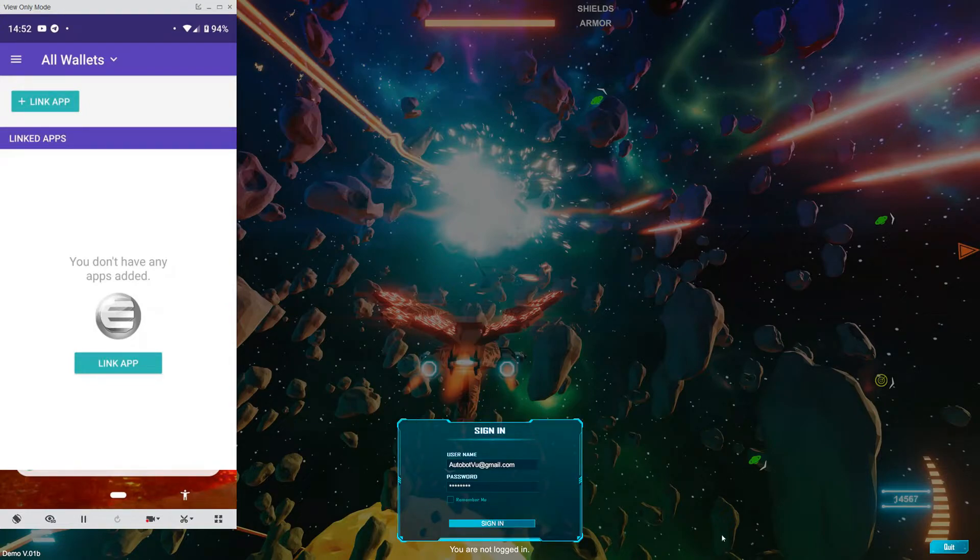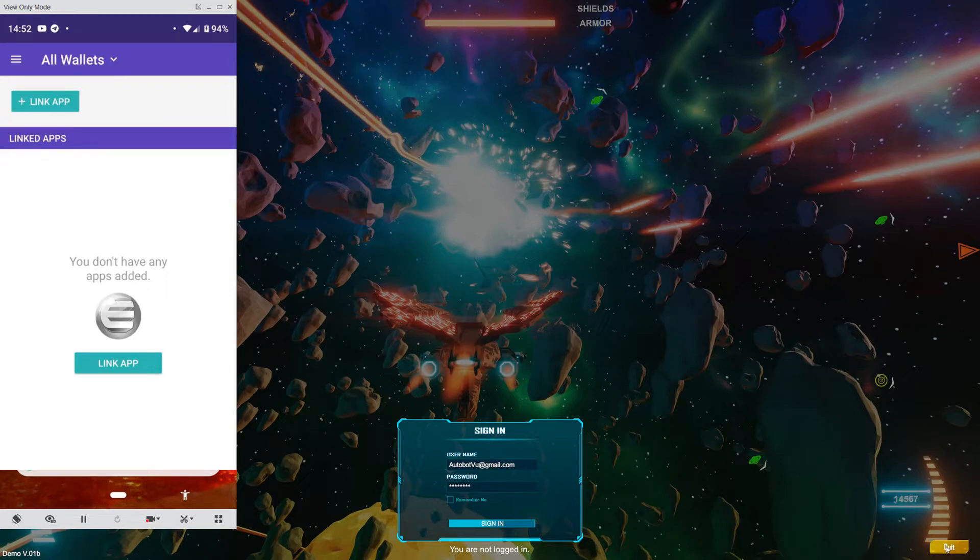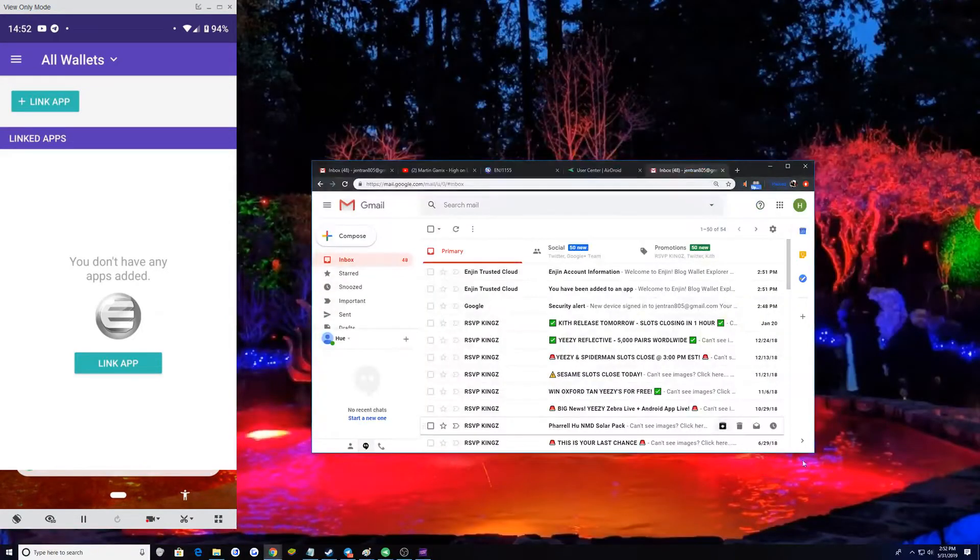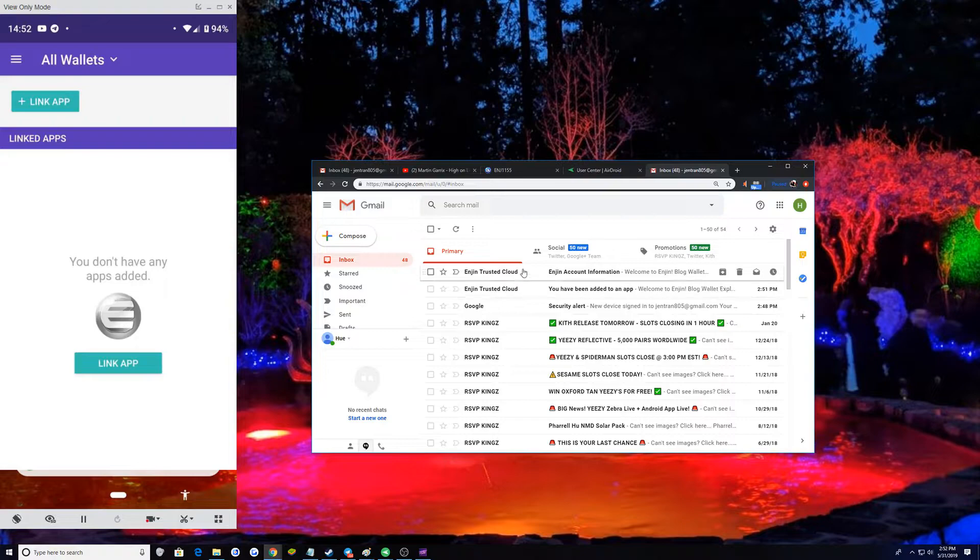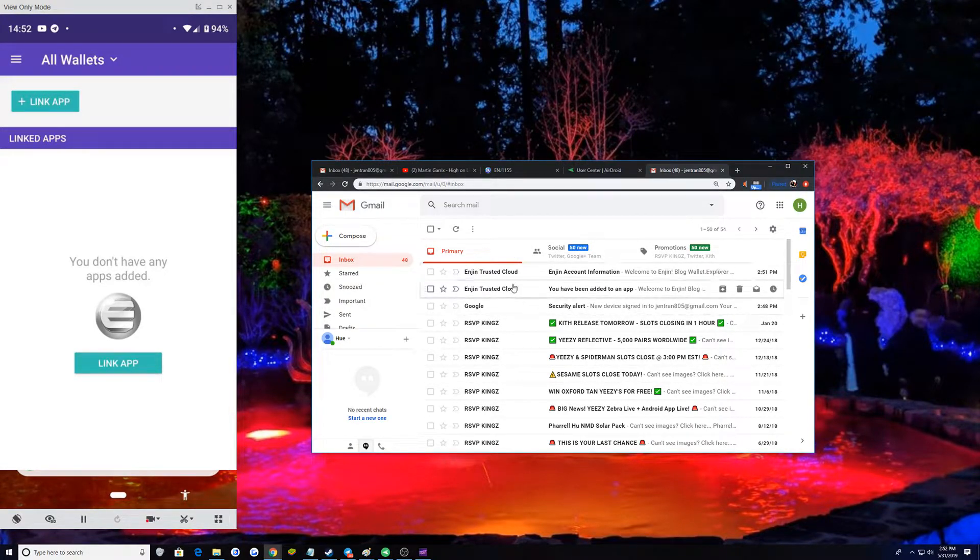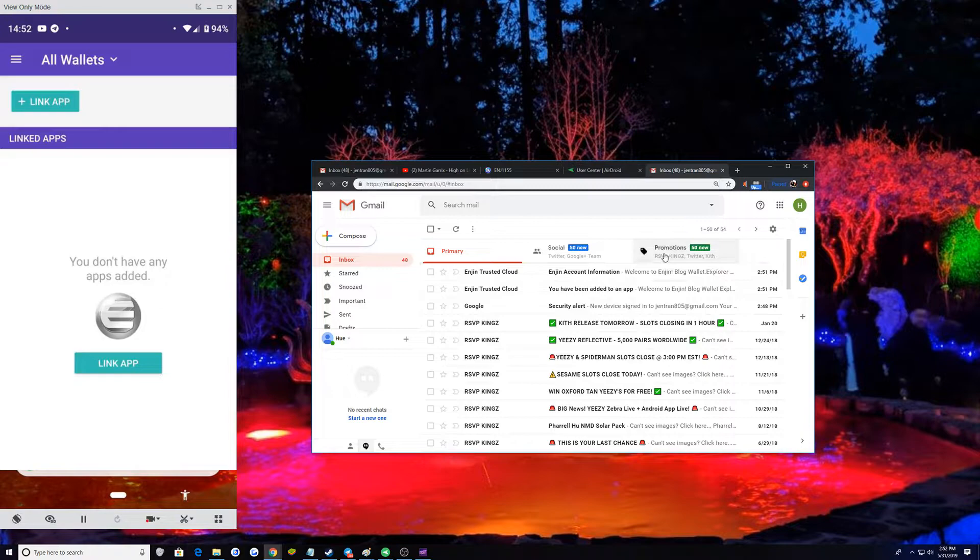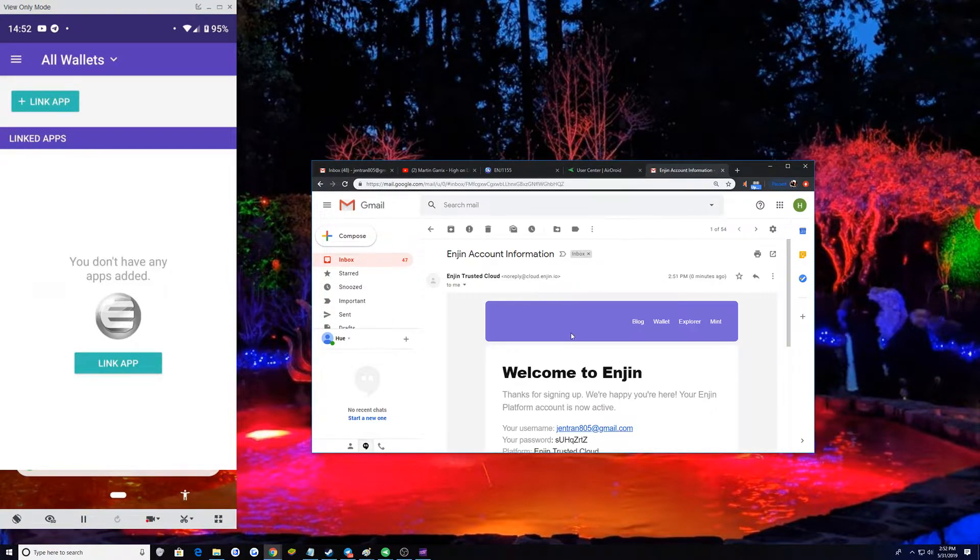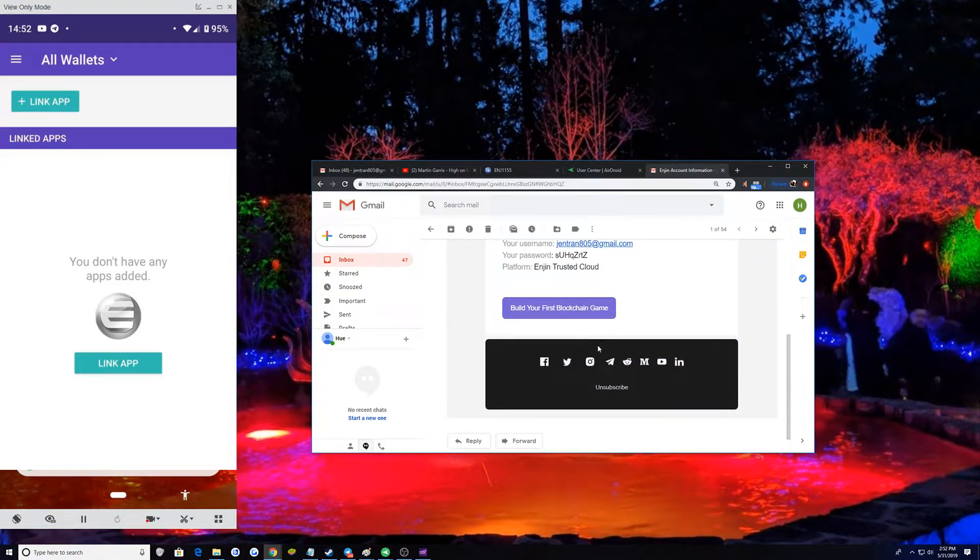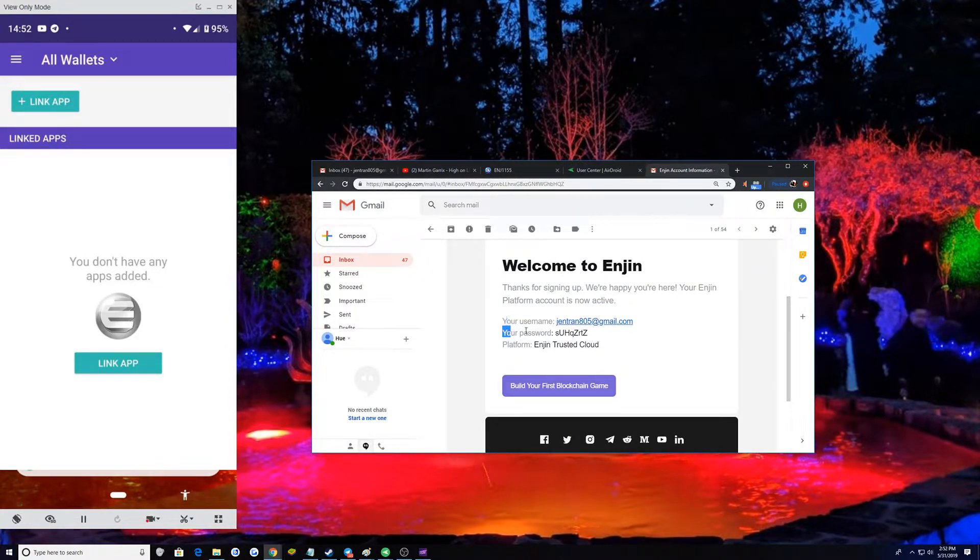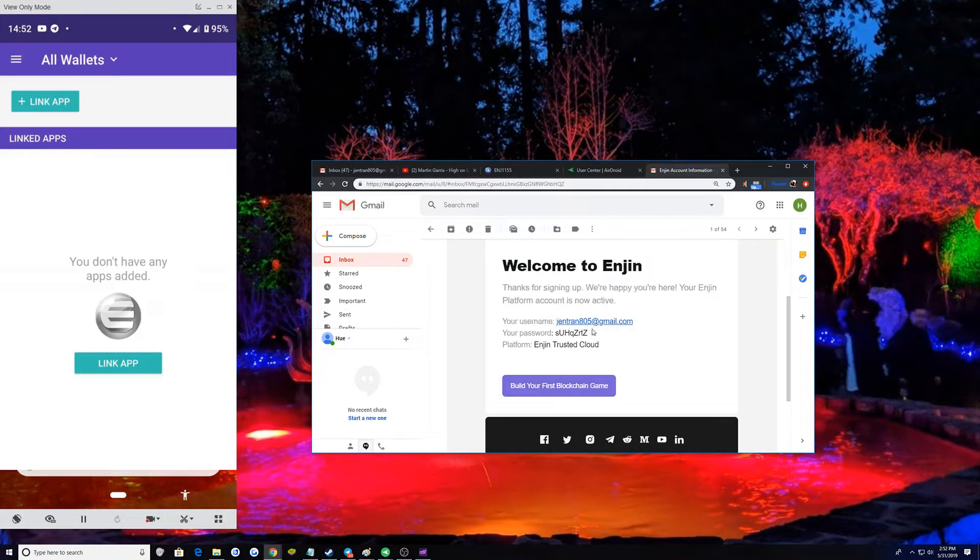After this, you're going to want to go to your email. And then you'll get these two emails. Either it'll be in your primary or sometimes it'll be in your promotion or whatever. And then you look at that information. You get the username and the password.